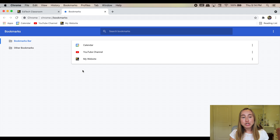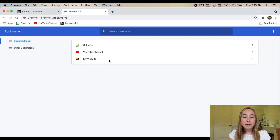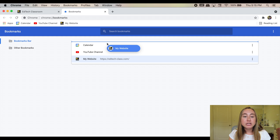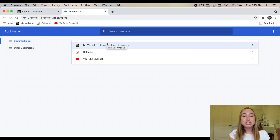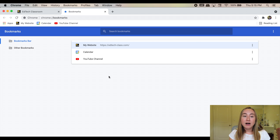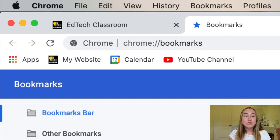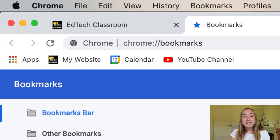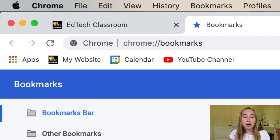The first thing I want to show you in this bookmarks manager is how to change the order of your bookmarks. If I click on 'My Website,' I can click and drag to change the location of the bookmark — to change the order. So if you now look at the bookmarks bar at the top of the screen, you'll see that it says 'My Website,' 'Calendar,' 'YouTube Channel.' Because I changed the order in this bookmarks manager, it has made the adjustment to the bookmarks bar for me.